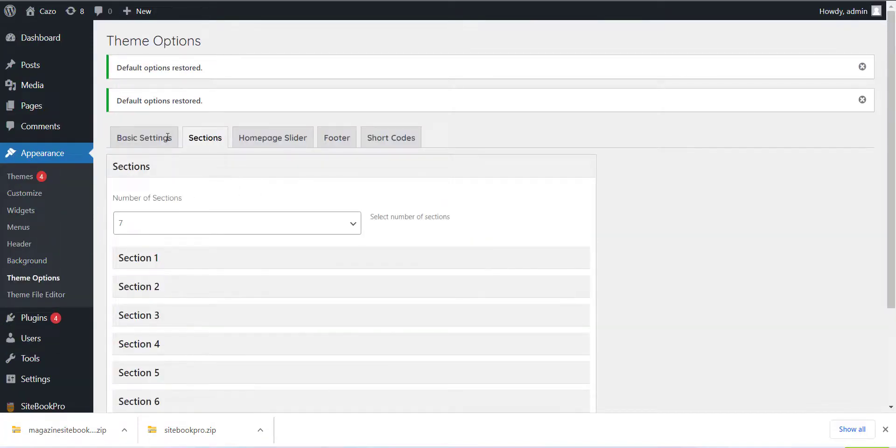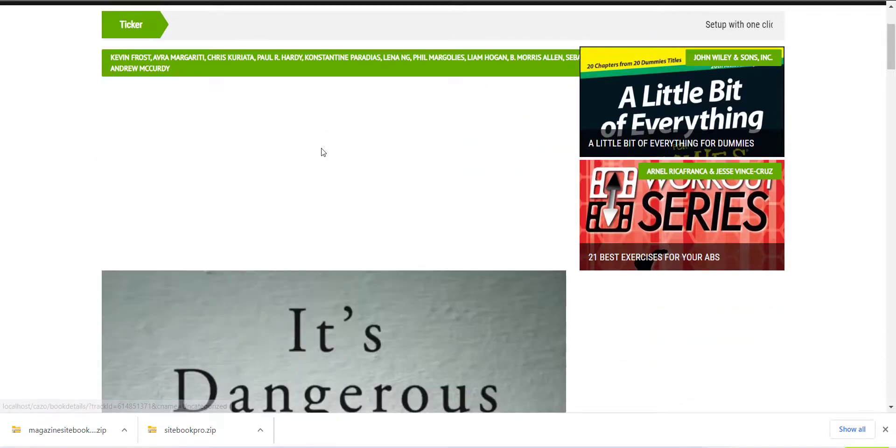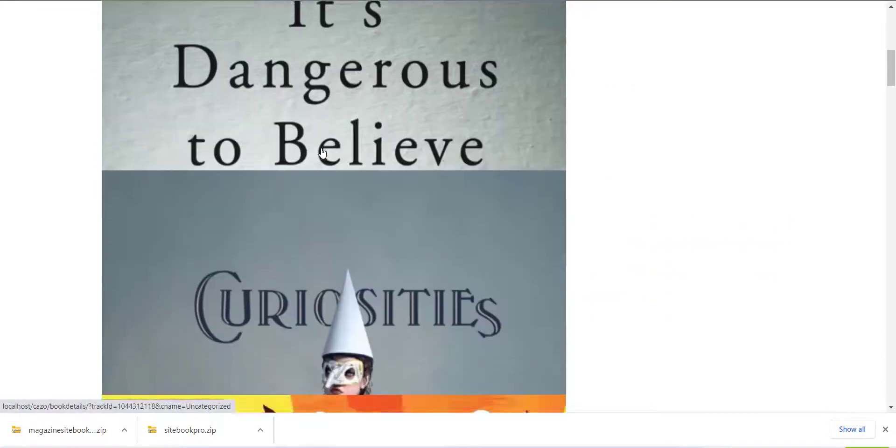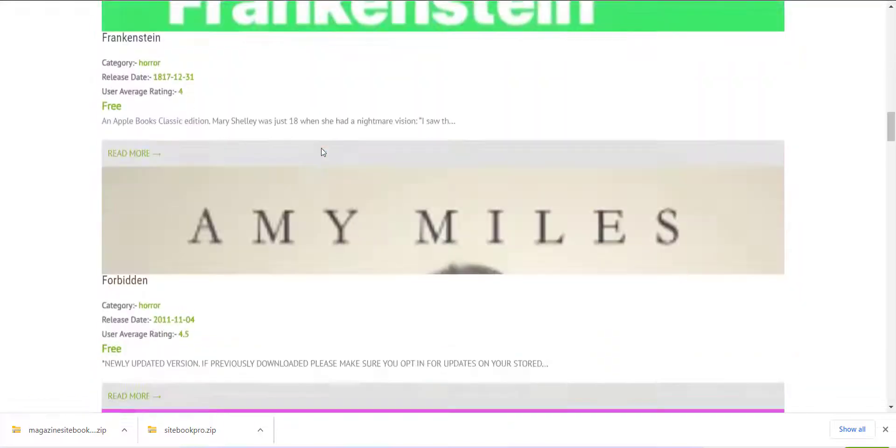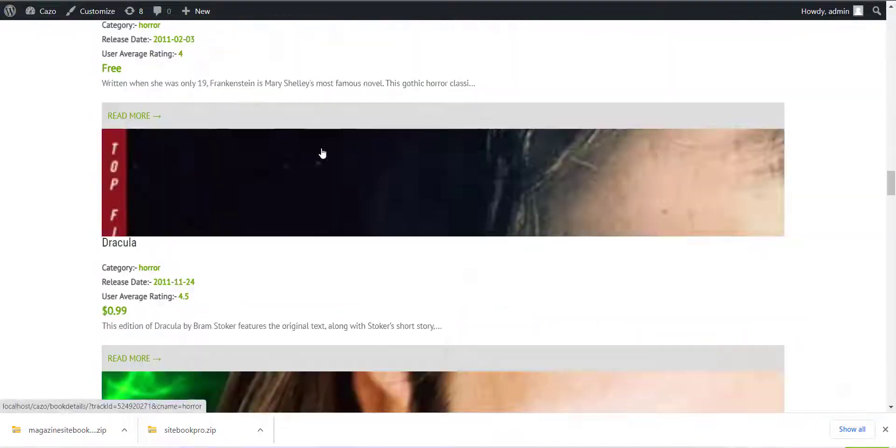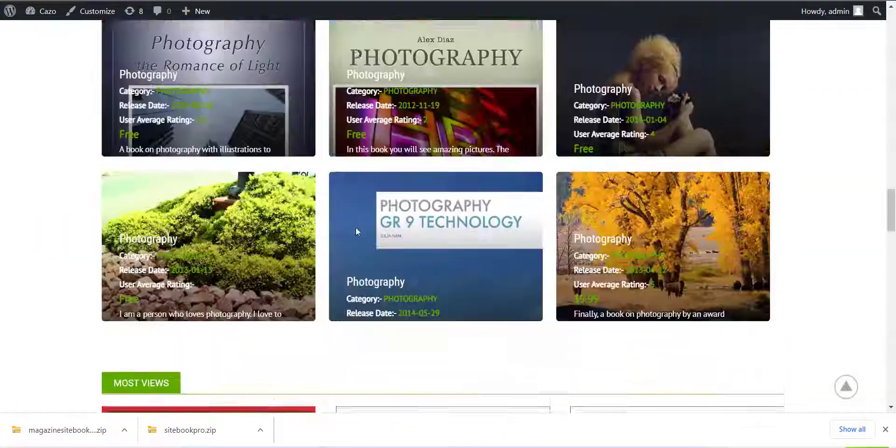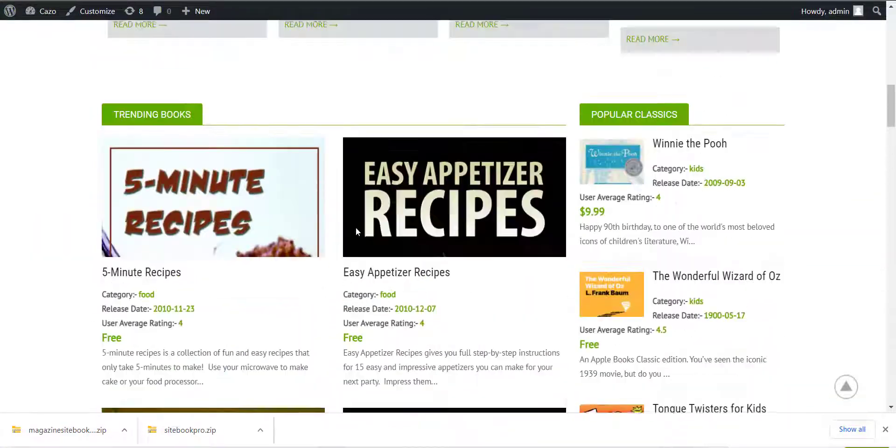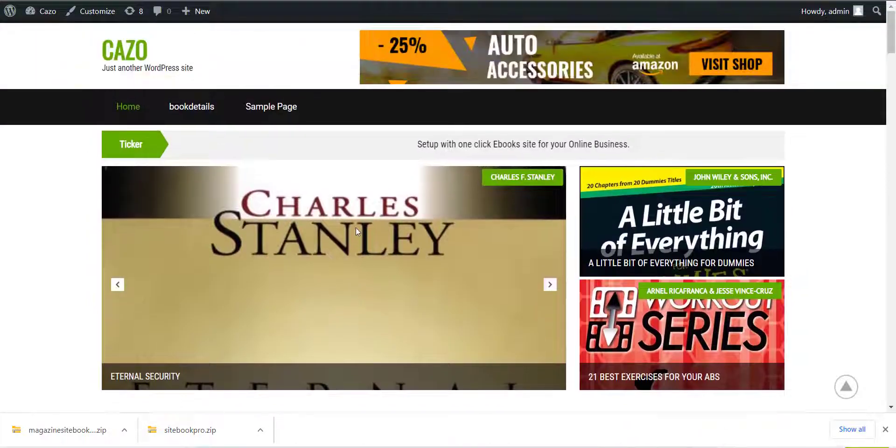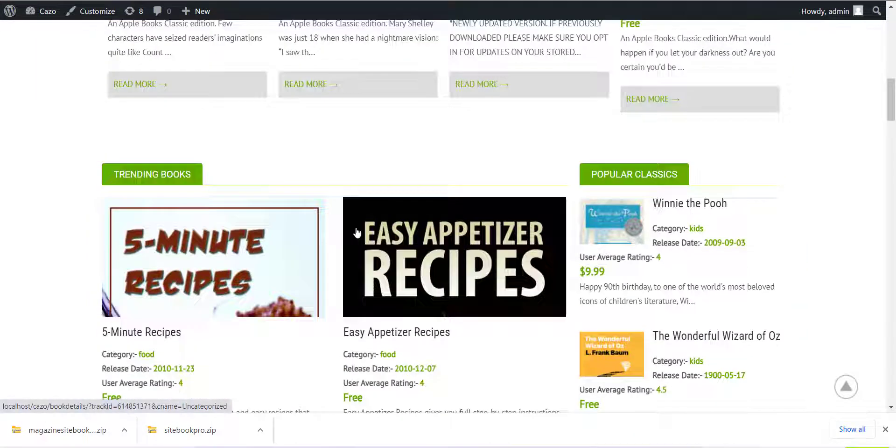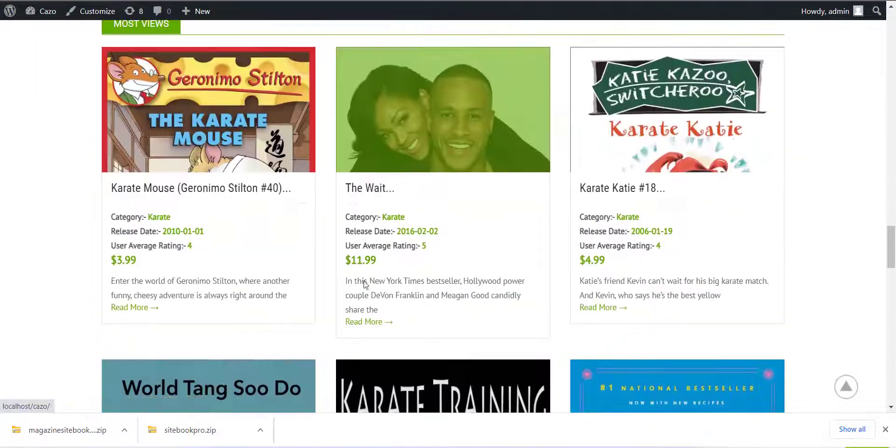Now just visit the site and your book site is ready now. Here is the link again.